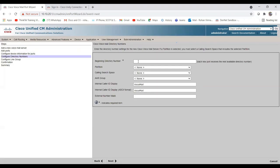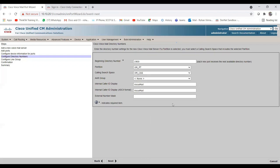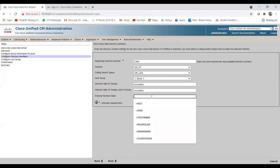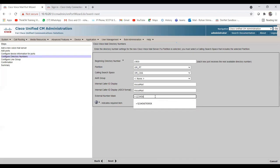Now it asks for the beginning directory number. Since we're creating five ports, we need five numbers. I'll set the beginning directory number to 1900, partition voicemail, CSS the same. For the external phone number mask I'll enter +12345671900. Click Next.